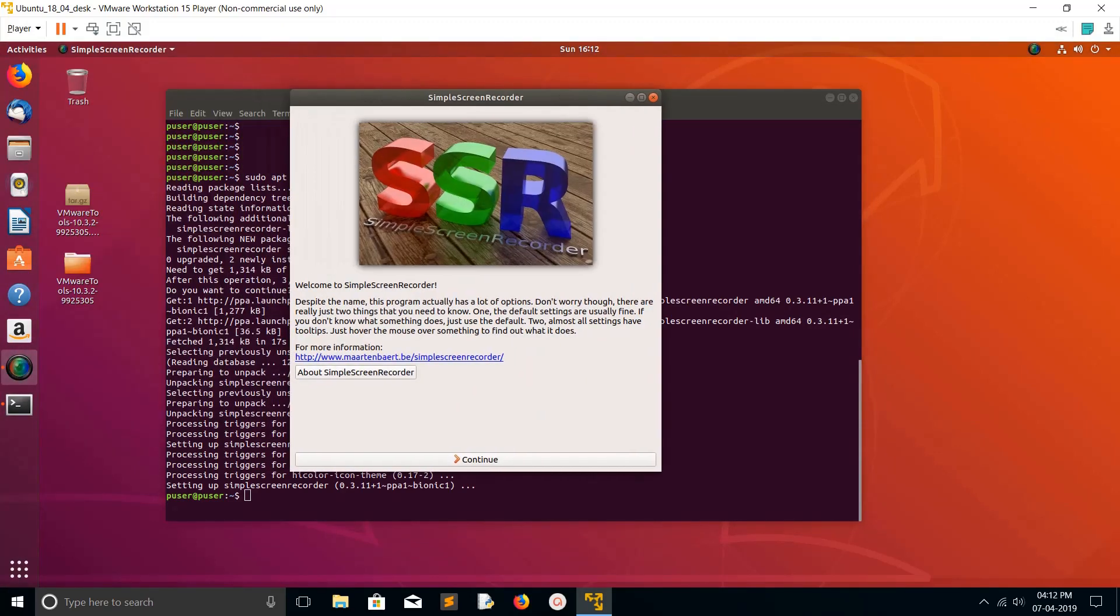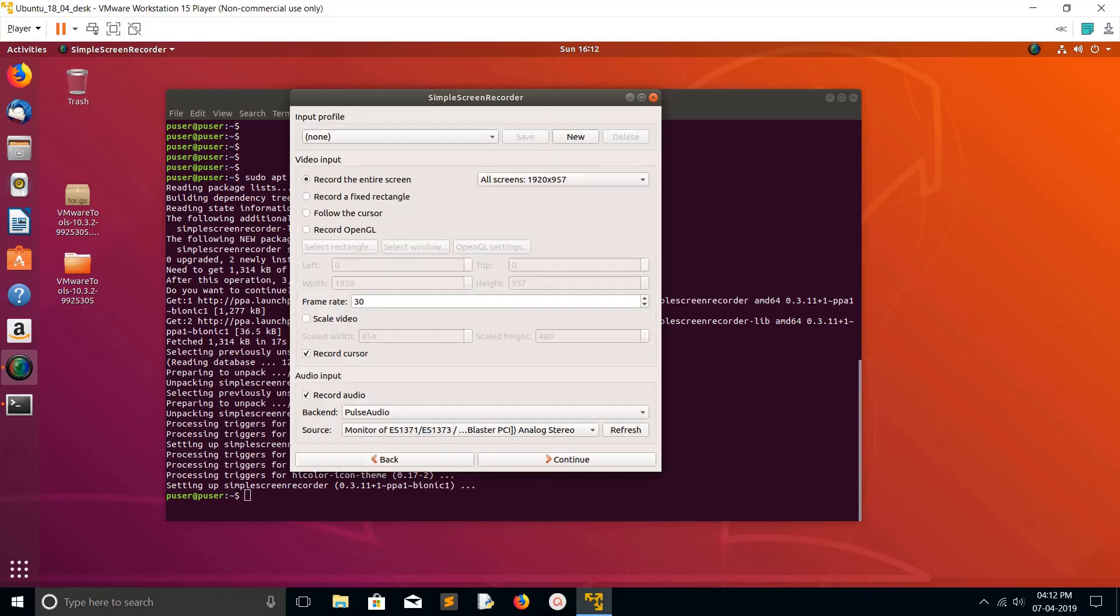You can see this is the icon of Simple SSR. Click on Continue. You have options like record entire screen and you have options like record a fixed rectangle.